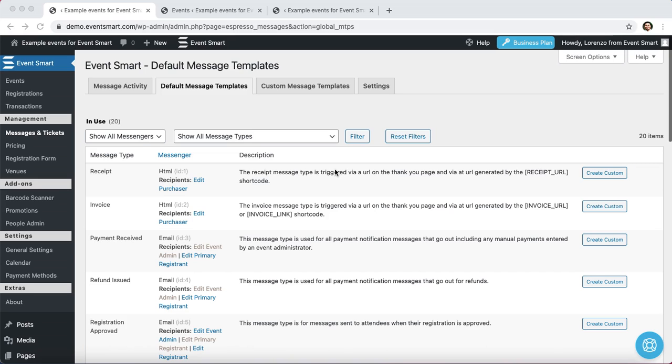Hello, this is Lorenzo from EventSmart. In this video, I'll show you how to set up a custom batch email with EventSmart.